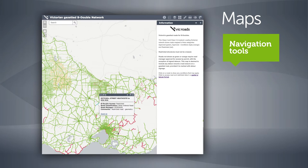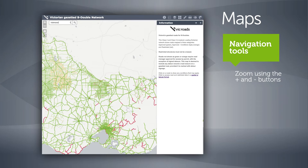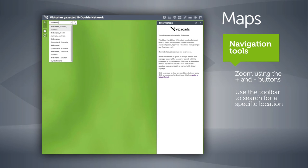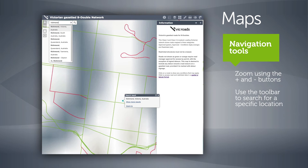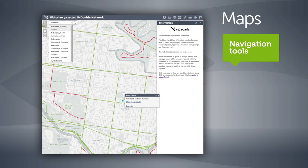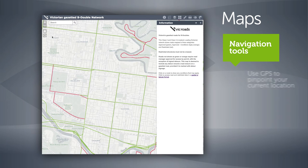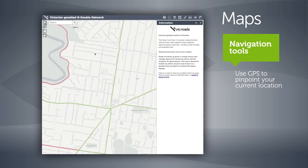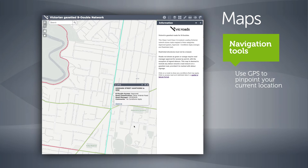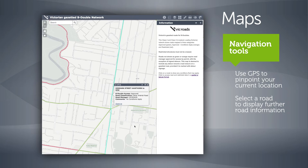You can use the plus or minus button to zoom in or out of the map, or use the toolbar to search for a specific location. If GPS is available on your device, you can also have the map jump to your current location. Clicking on an assessed road displays further information including the road name and classification, road manager, and condition or restriction details.